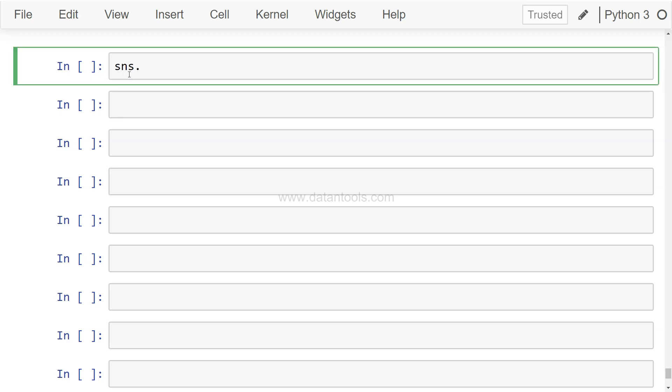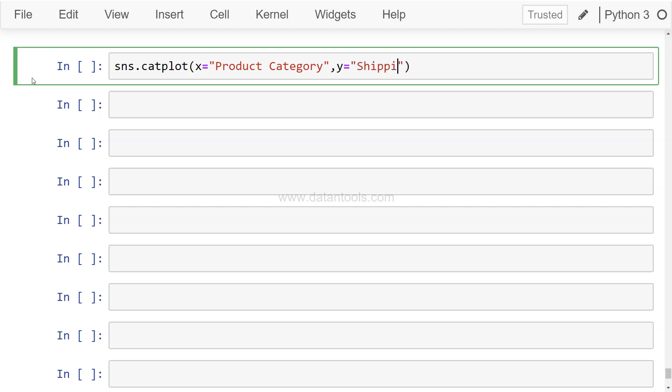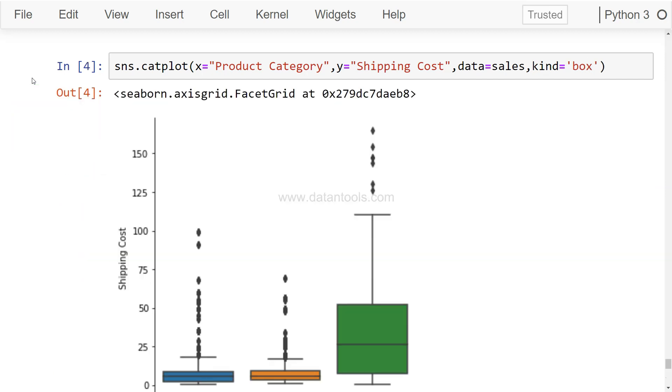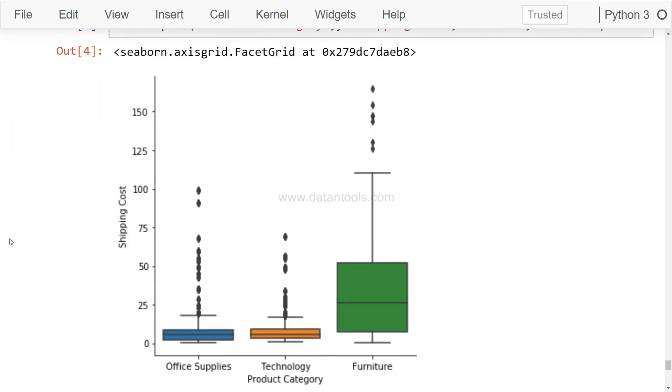So sns is basically the alias of the Seaborn library that I imported, and the catplot. Here we will specify on the x-axis the categories, let's say we want Product Category, and on the y-axis, let's say this time we take a different variable, maybe we want to understand the Shipping Cost that is associated with each category. Data equals sales and kind equals box.